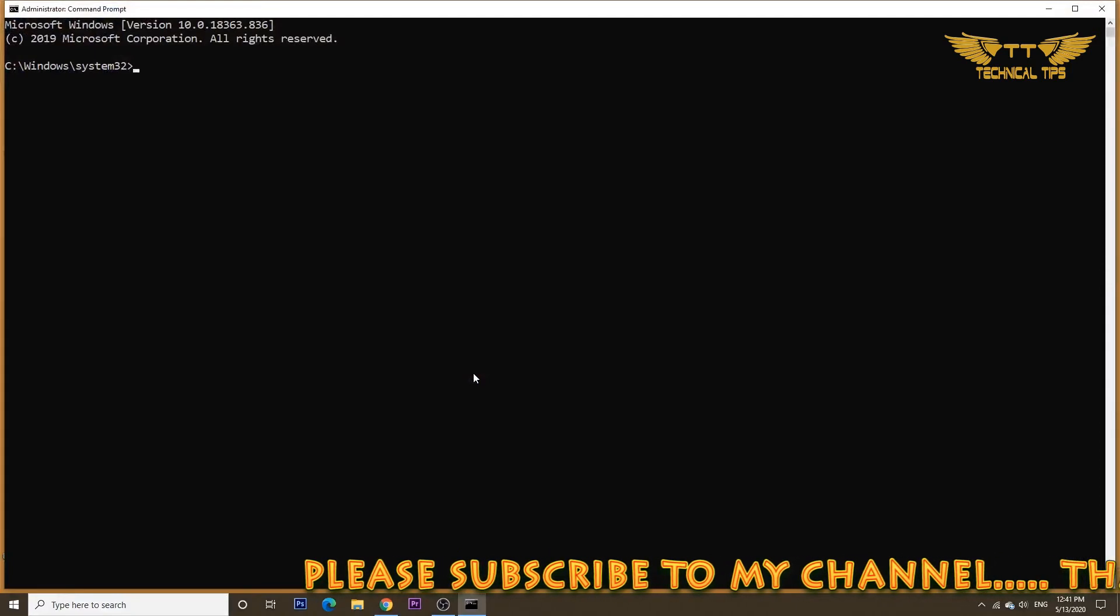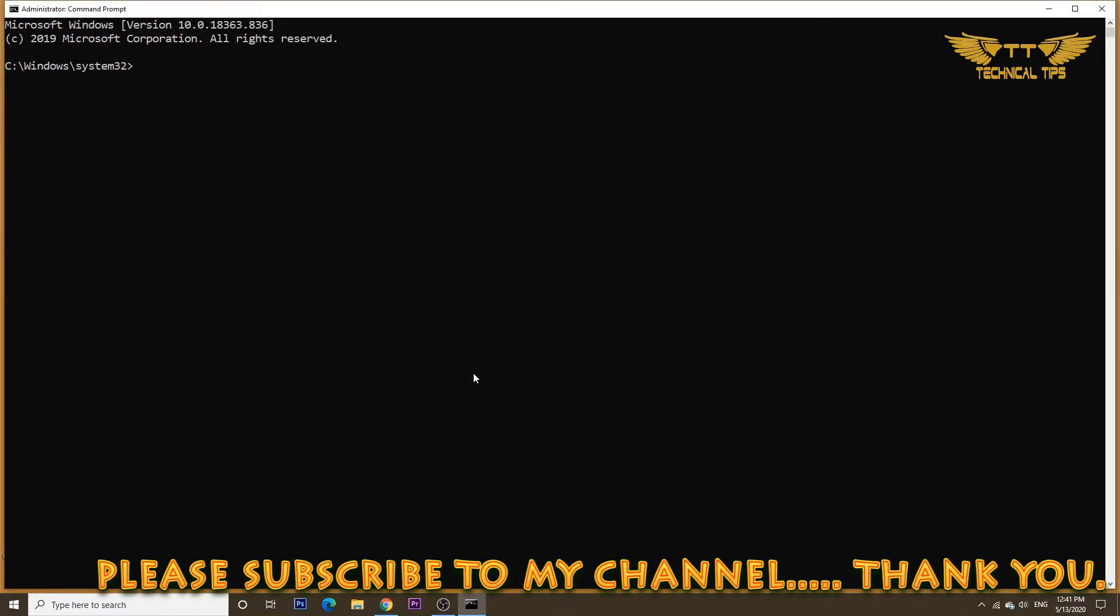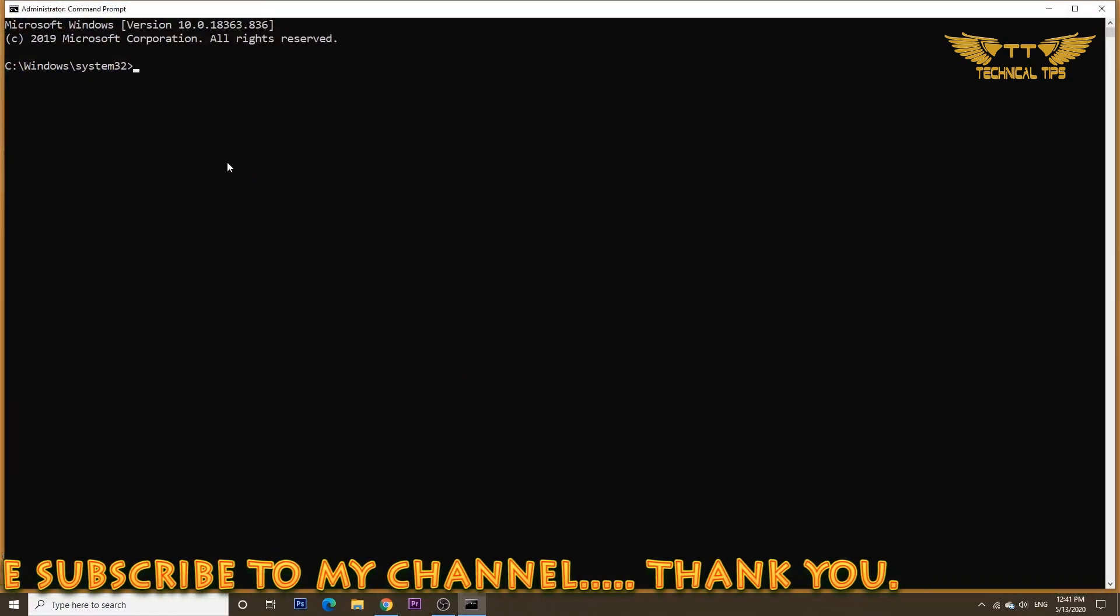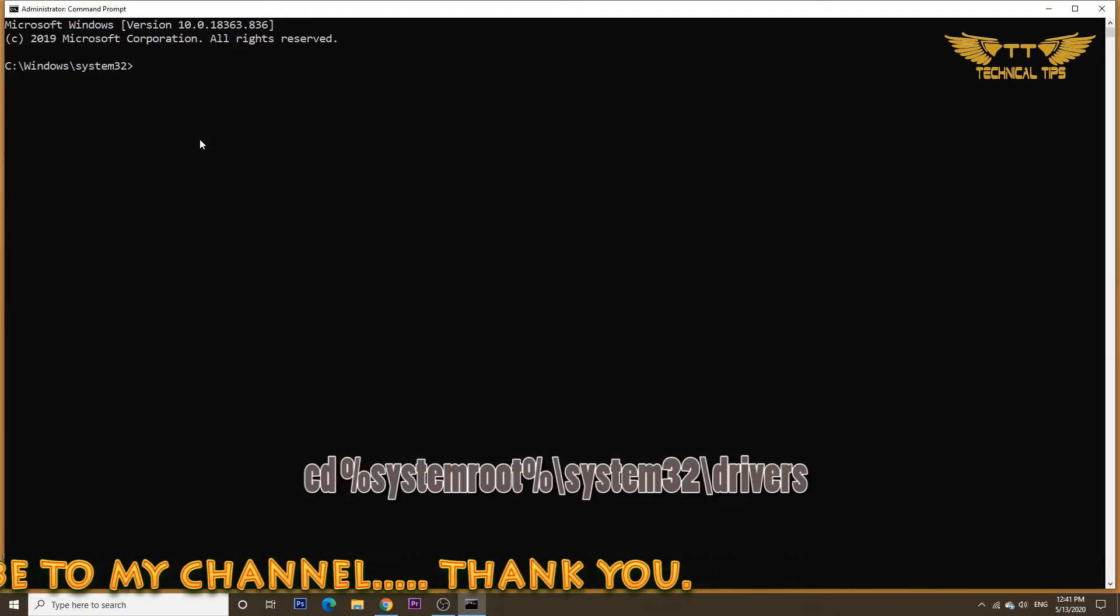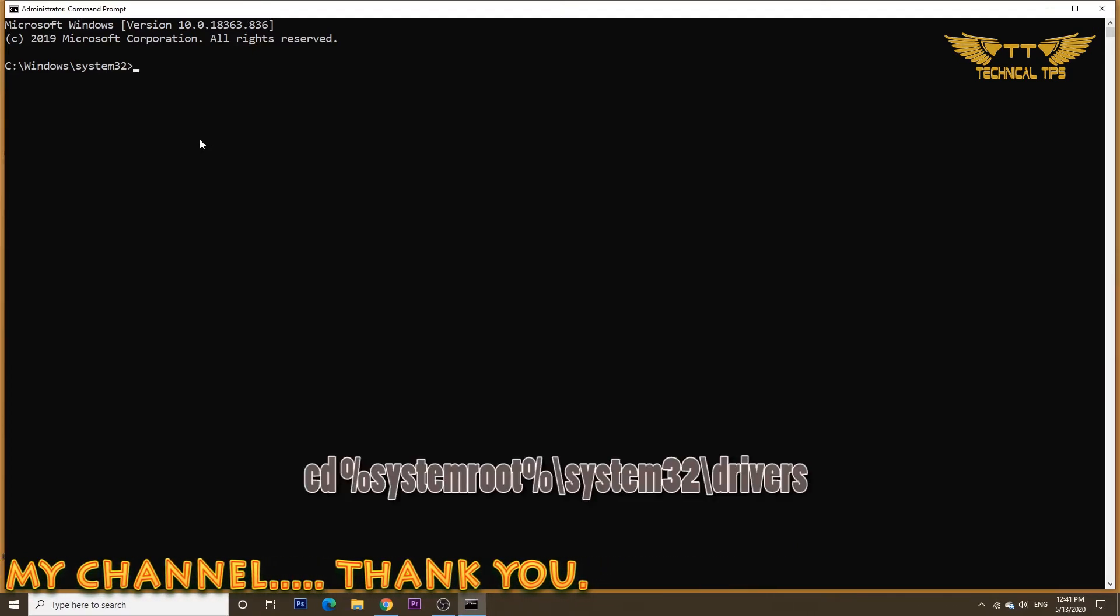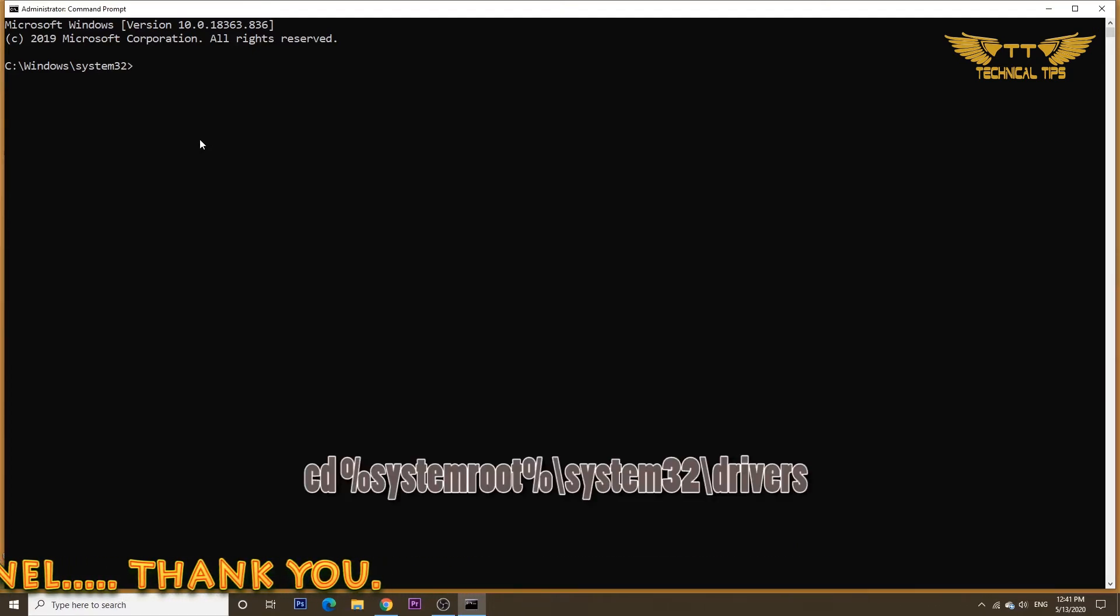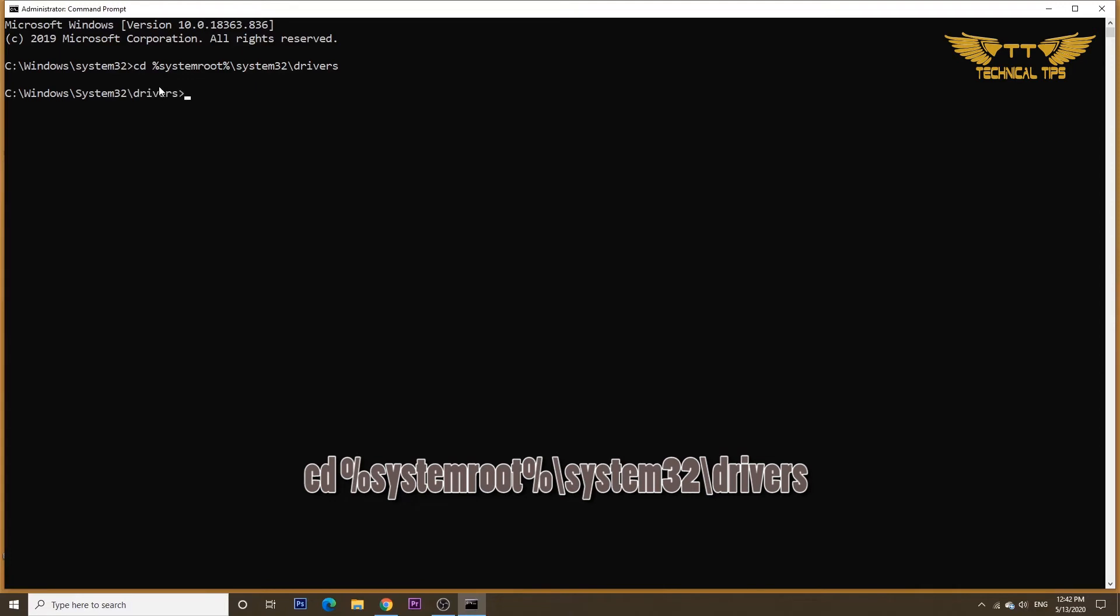Once you have the command prompt open, you can type a command which you will find in the description box. So simply copy it from there, right-click, and it will get pasted as soon as you right-click. Once you have the command pasted, simply press Enter.